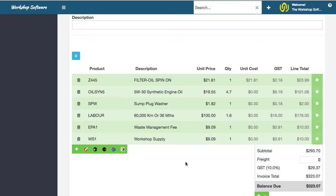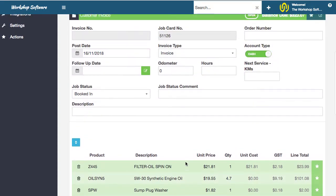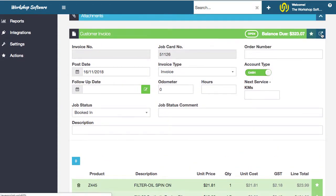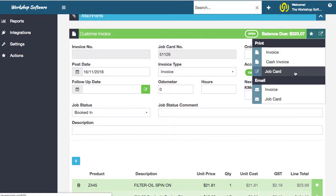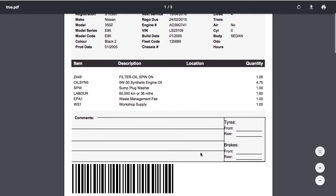That is done in real time. That was literally 10 seconds to create that job. Now if you go up to here and go print job card, this will open up a job card with the customer details up here, all the vehicle details, the items that are there.